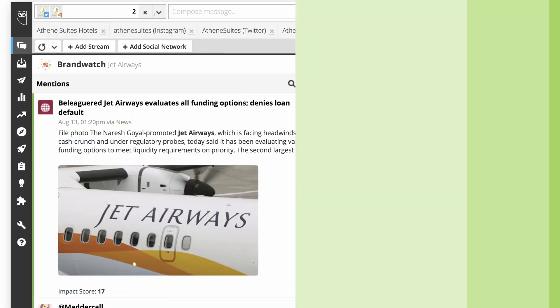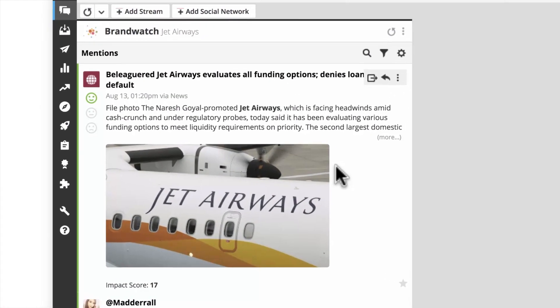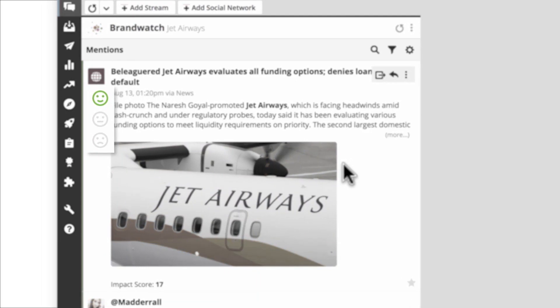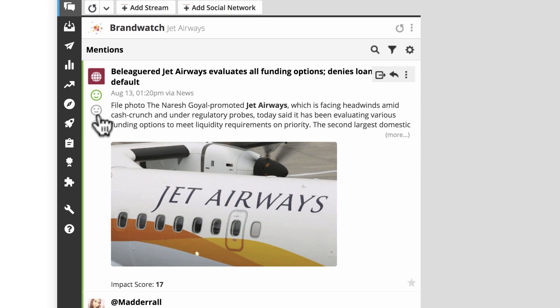By hovering over a specific mention, you'll also see a face showing the sentiment of the mention, from negative to positive. You can adjust the sentiment by clicking on the faces.